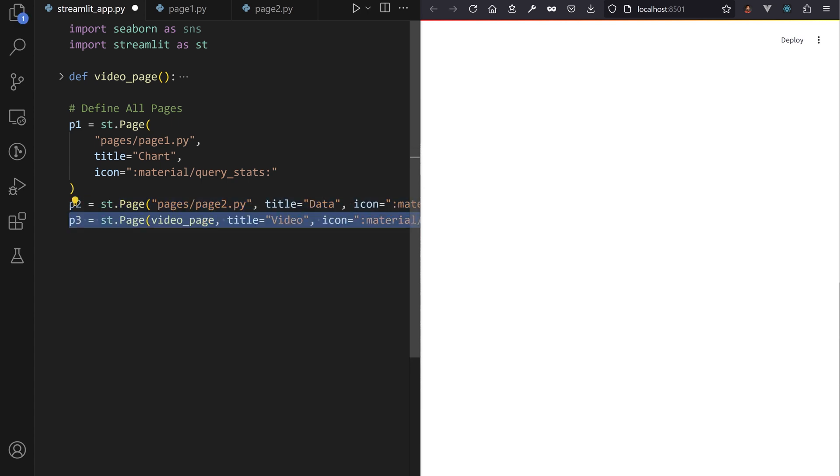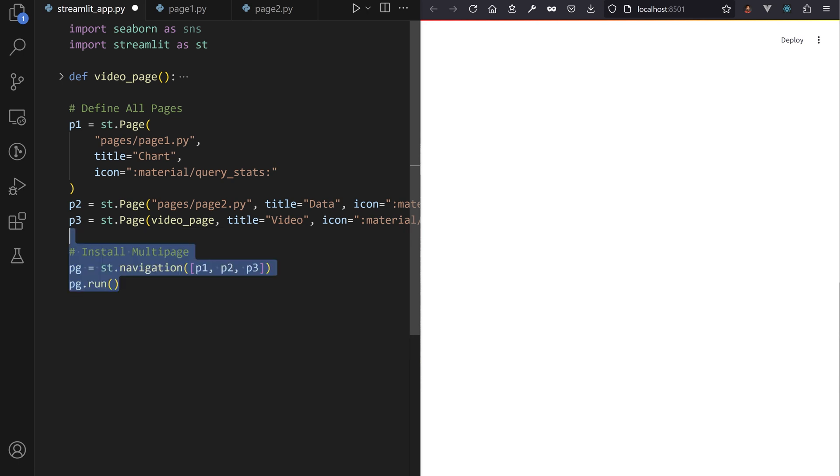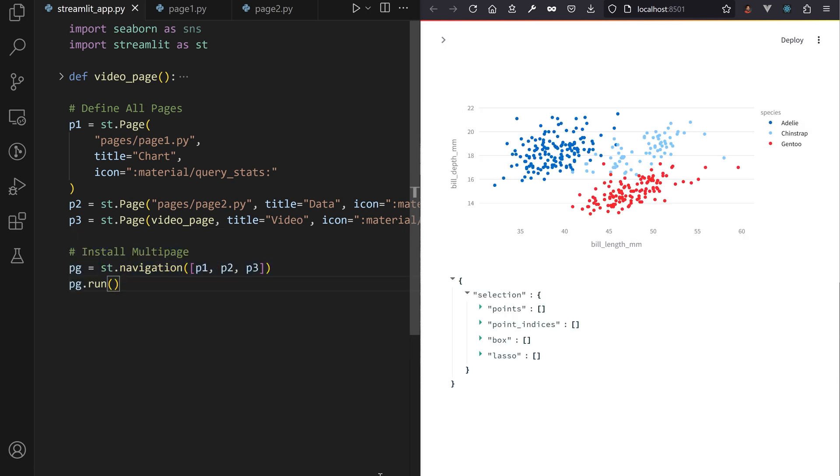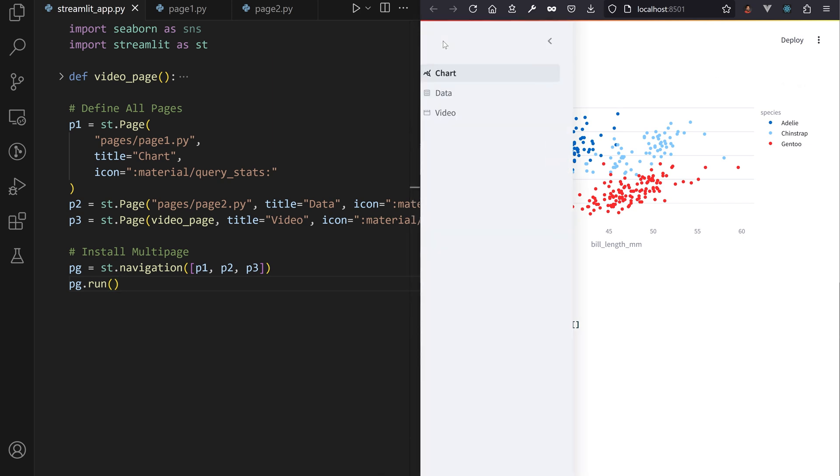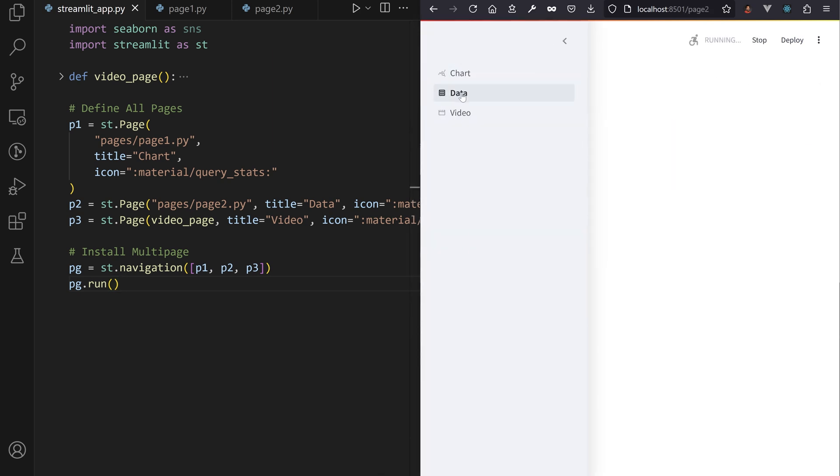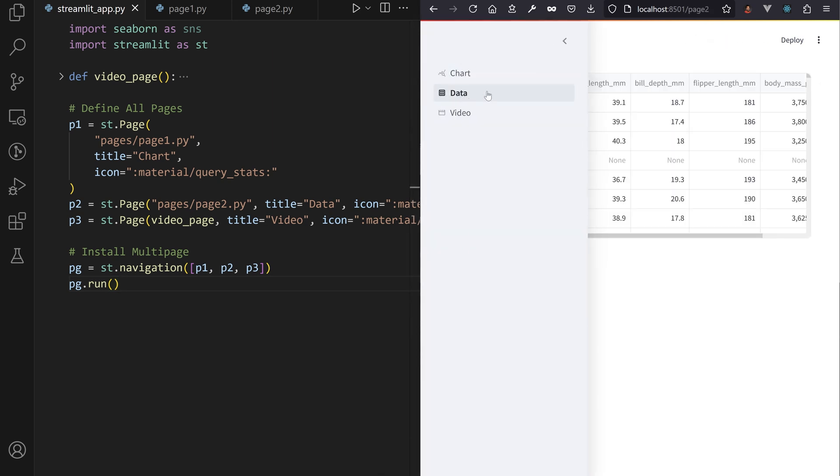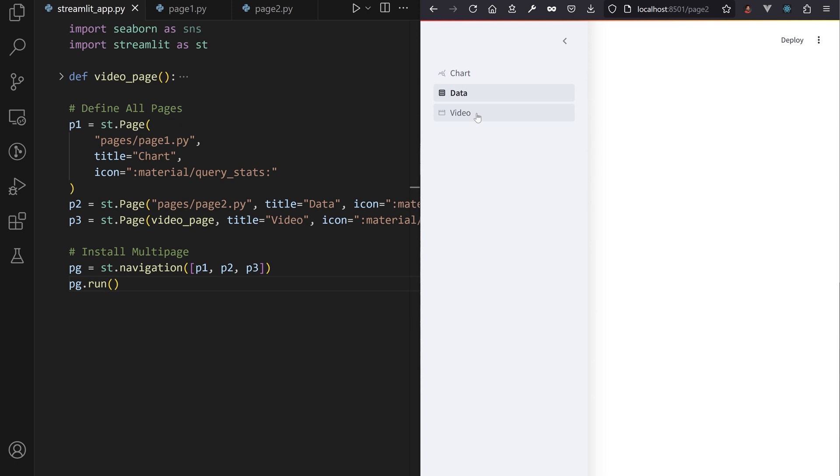Pass either a Python callable function or the path to a Streamlit script, then call your list of pages into st.navigation in your main file entry point to display the page menu in the sidebar.